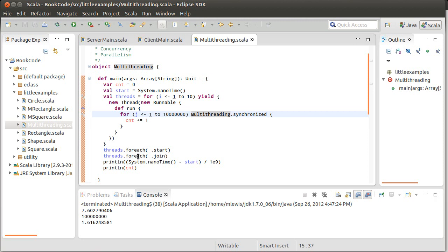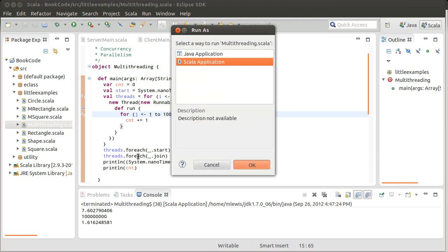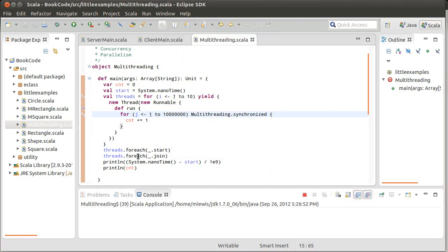To fix this, we synchronized this block of code. This becomes a critical block because it's something that you should not have two threads doing at the same time, so we synchronized it. And that worked, but it had the downside that it made our program run quite a bit slower than it would have in one thread.